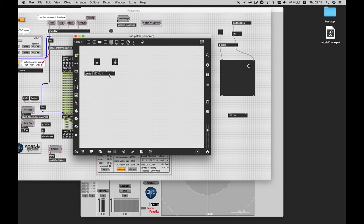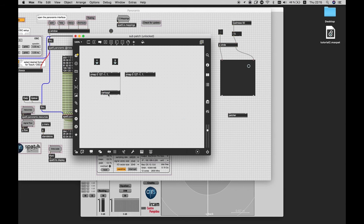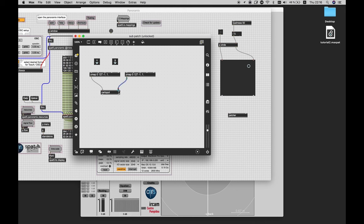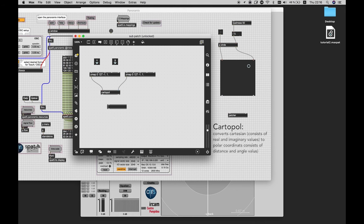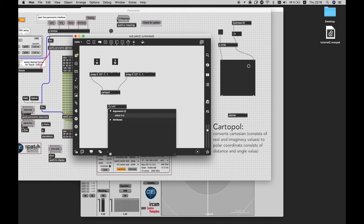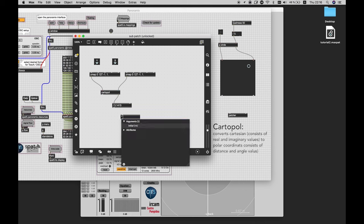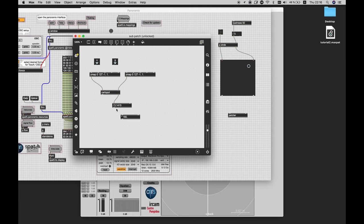And then I need this object called cartopol, which converts Cartesian to polar coordinates. A Cartesian coordinate pair consists of real and imaginary values, and a polar coordinate pair consists of distance and angle values. And because in SPAT, we are using azimuth and distance, we will need a polar pattern instead of a Cartesian coordinate pair. And then I will divide the result by π, and then multiplying it by 180, because otherwise the number remains between -1 and 1, which is not the range that we were looking for. And finally, after that, we are ready to send our azimuth.